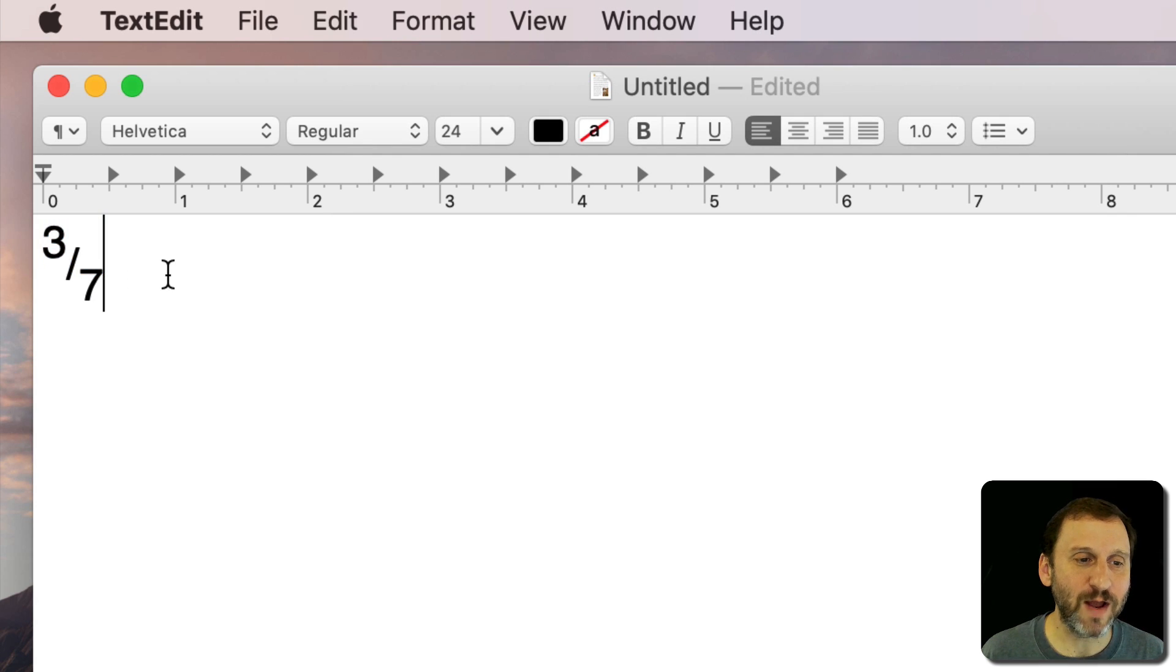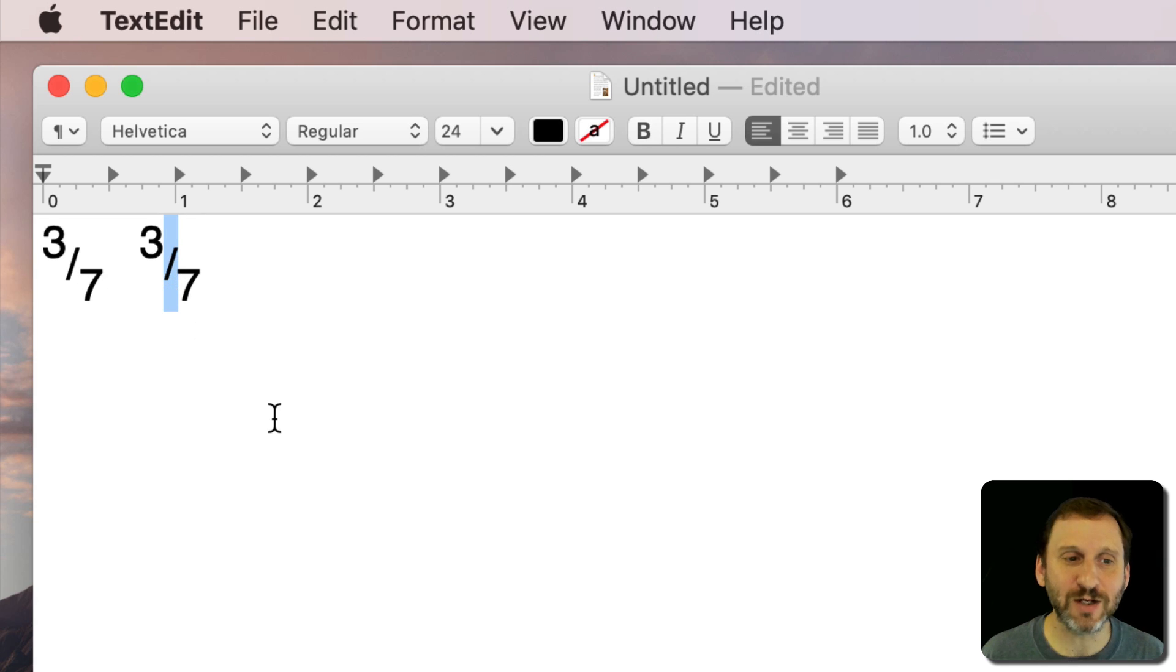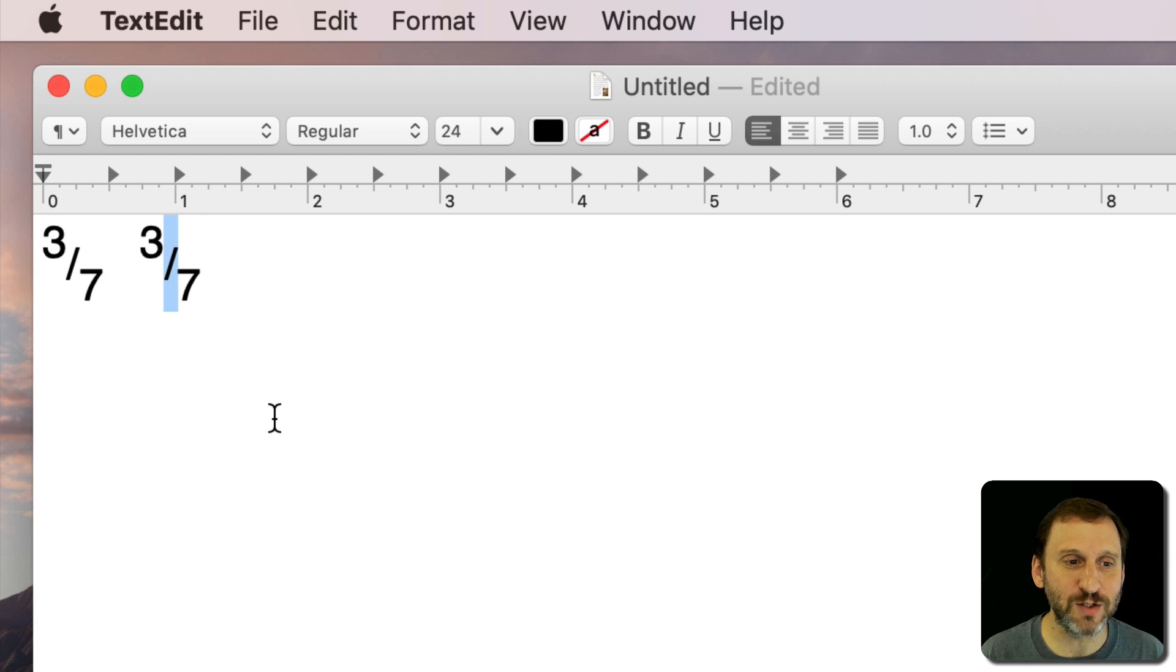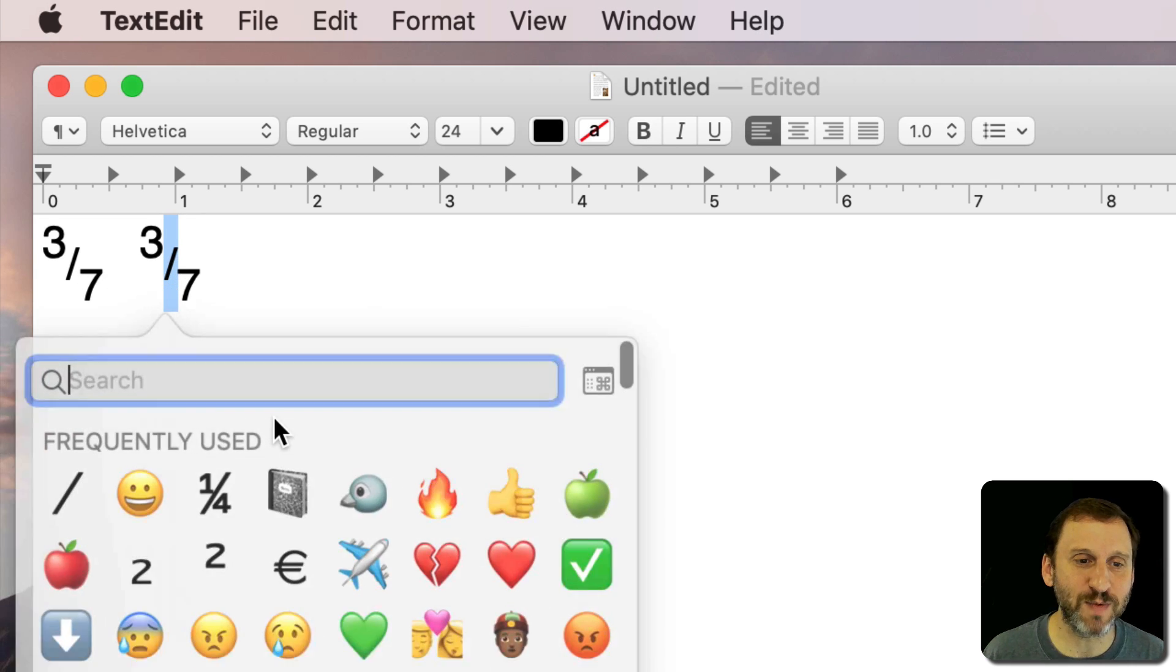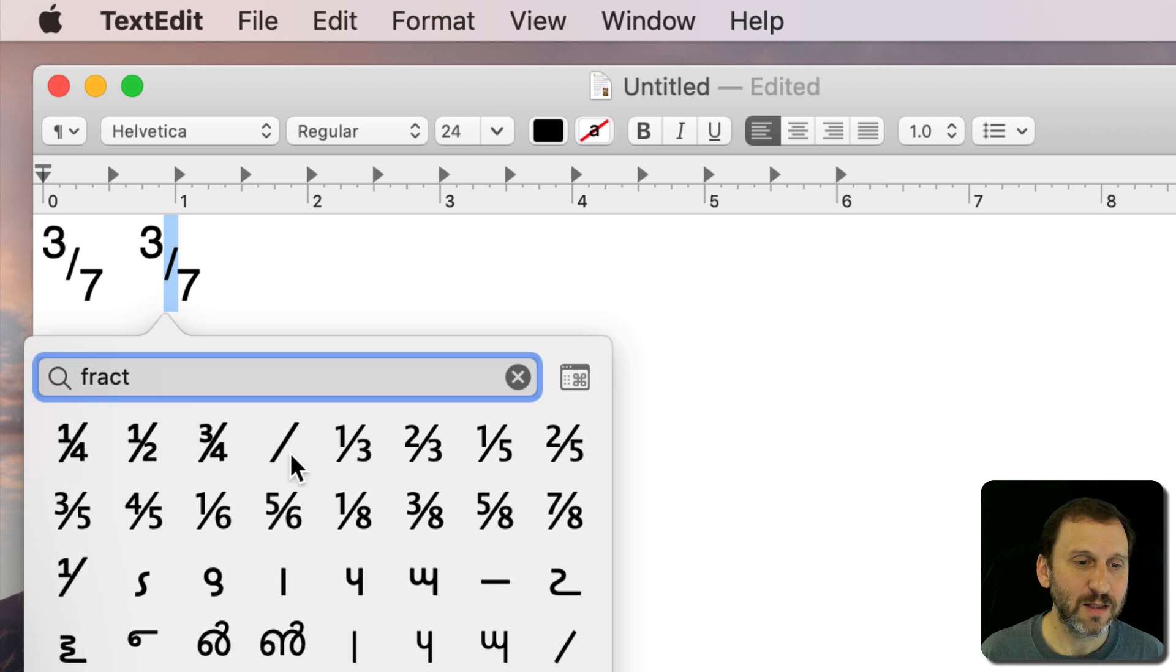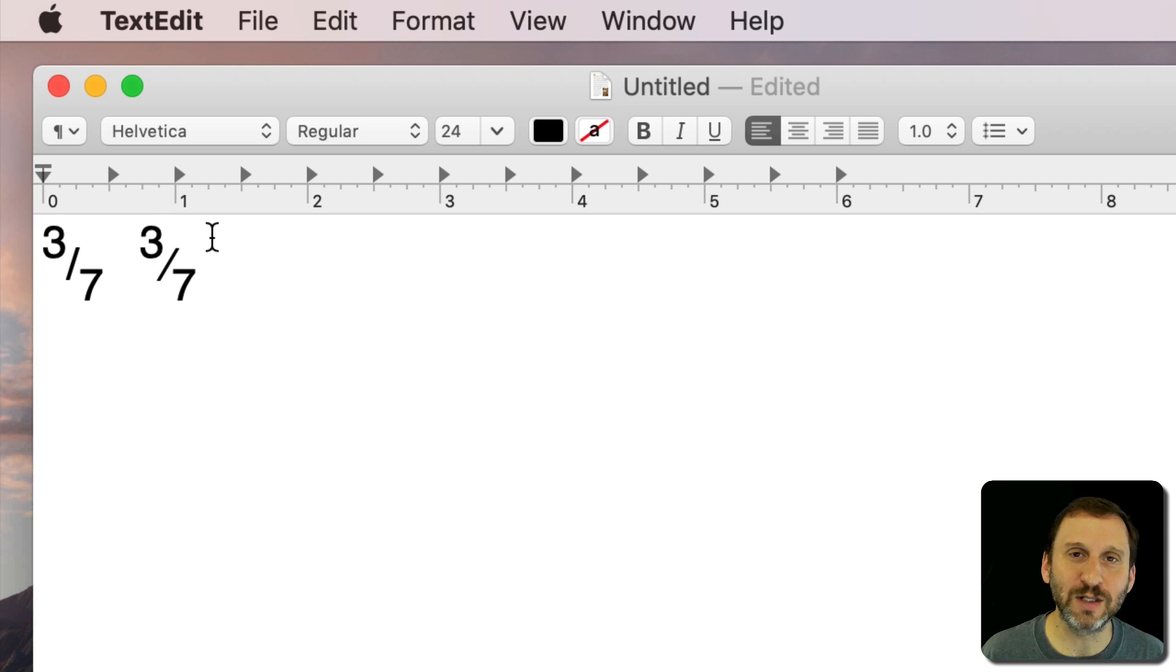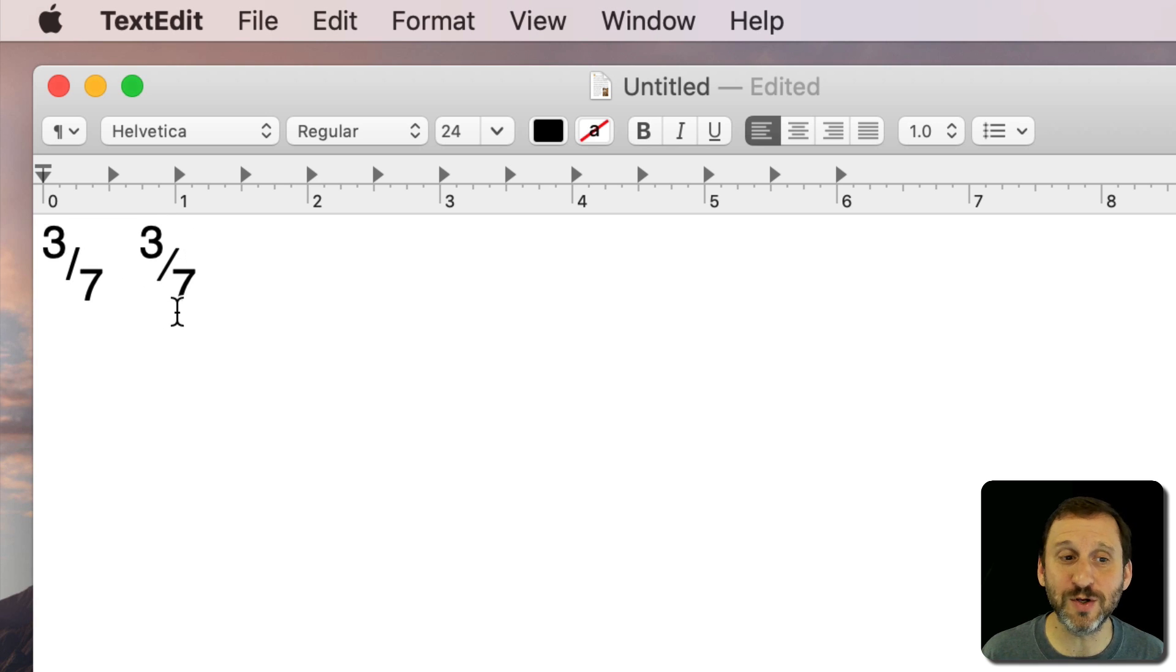As a matter of fact you even have the option to use a different slash. So you might have noticed when I do Control Command Space and search for fractions that there's another slash there and you can see that slash has a little bit more of a diagonal line than the regular one. So you can use that.